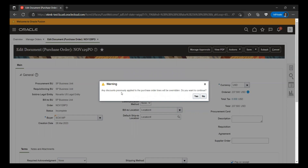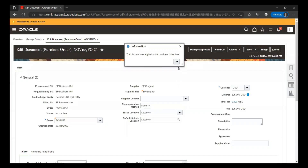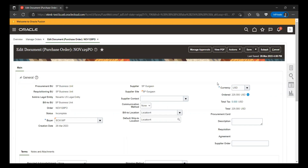The system will prompt: any discounts previously applied to the purchase order lines will be overridden. Do you want to continue? This means that whenever you apply discounts, the existing line-level discounts — whether amount or percentage — will be overridden. Click Yes. Whatever discounts were previously defined or applied will be overridden, and you will see a success message: the discount was applied to the purchase order lines. Click OK.